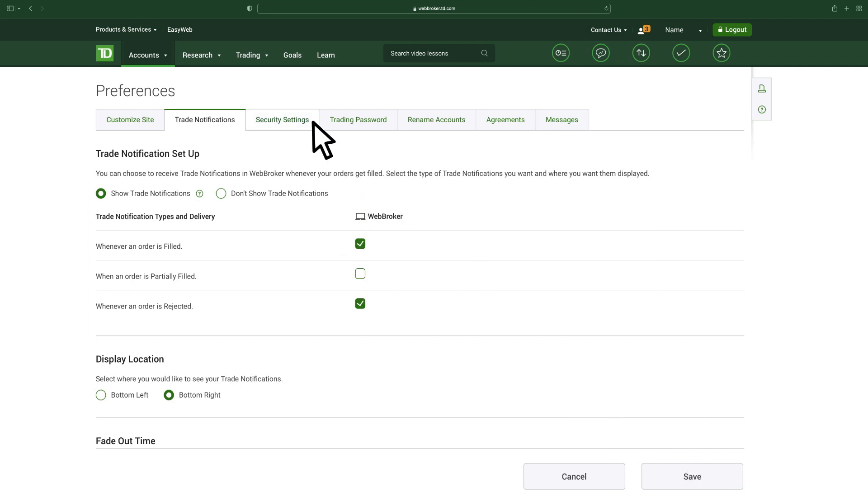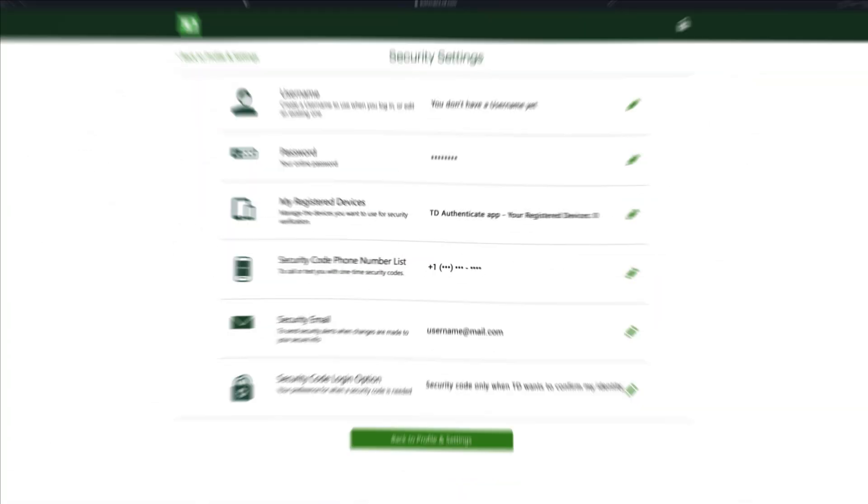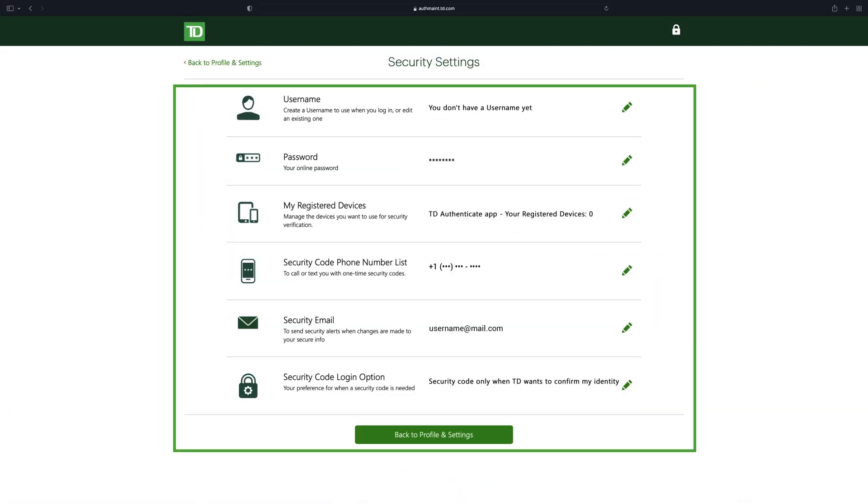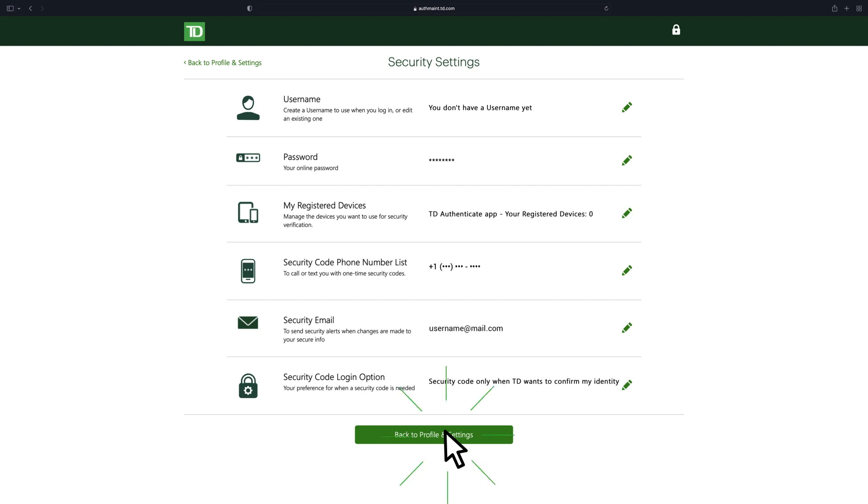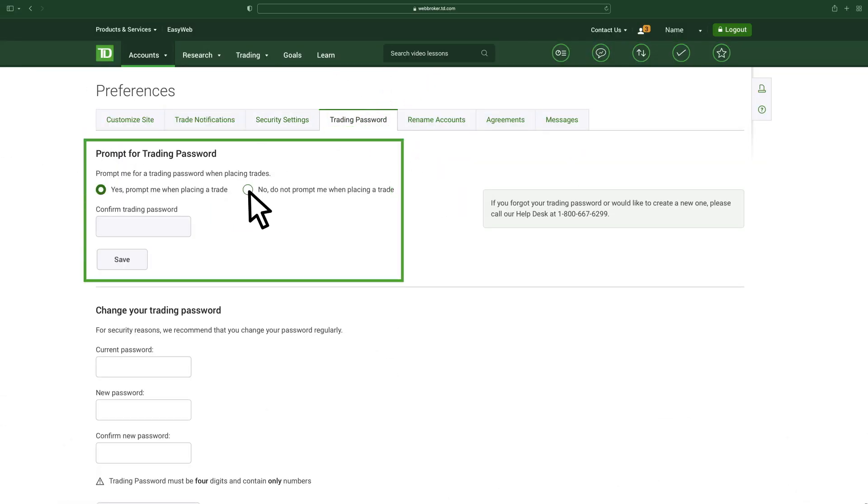Under the Security Settings tab, you can change your login preferences such as your username, password, and security questions. Under the Trading Password tab, you can change or deactivate your trading password.